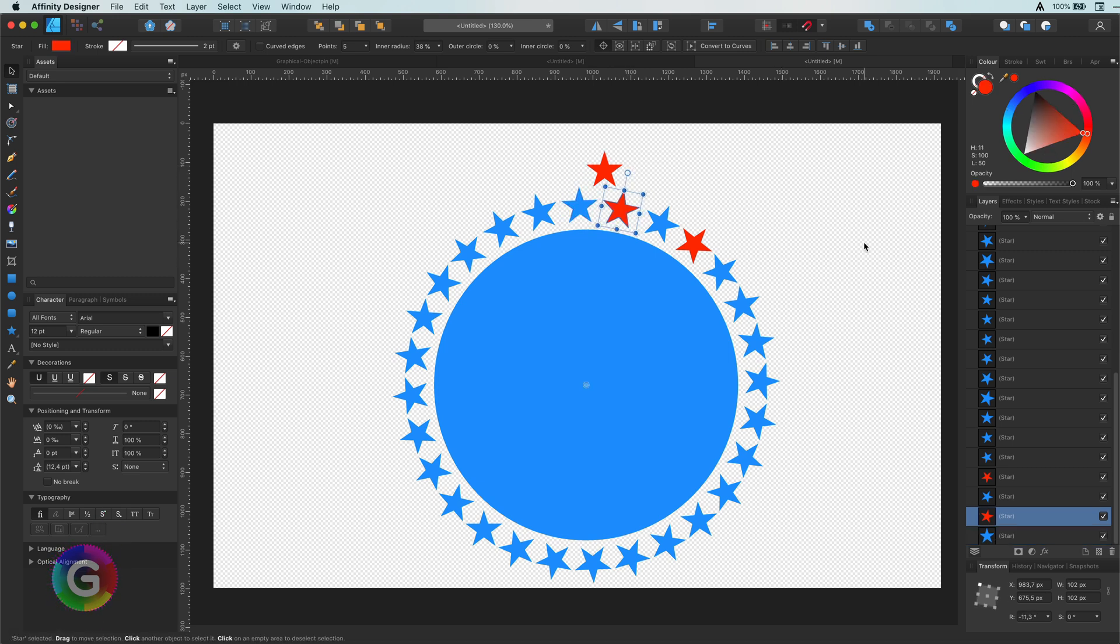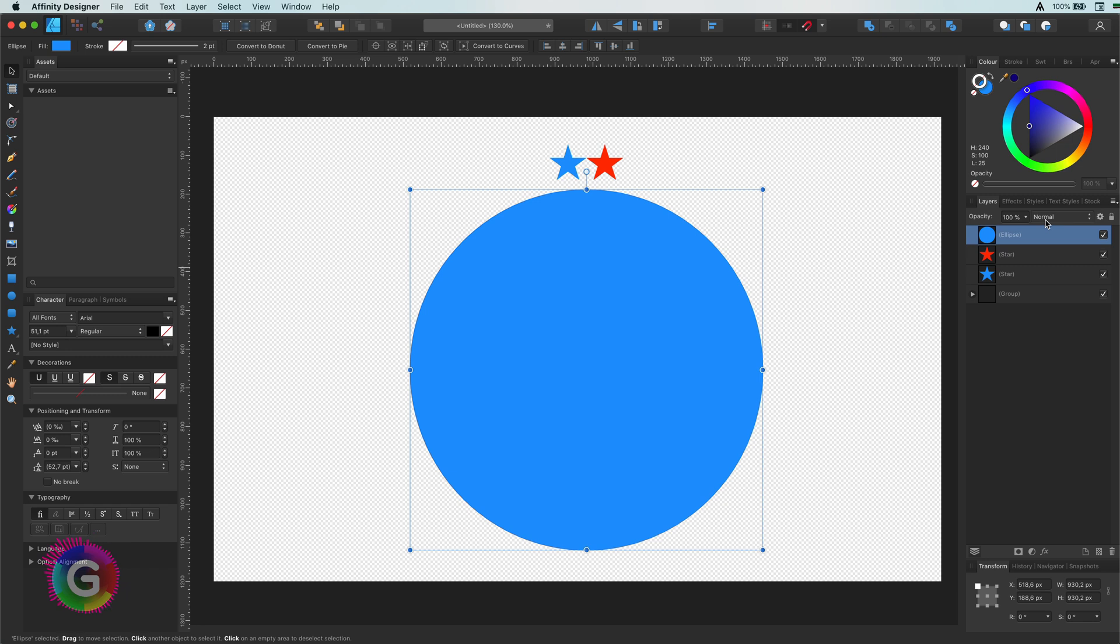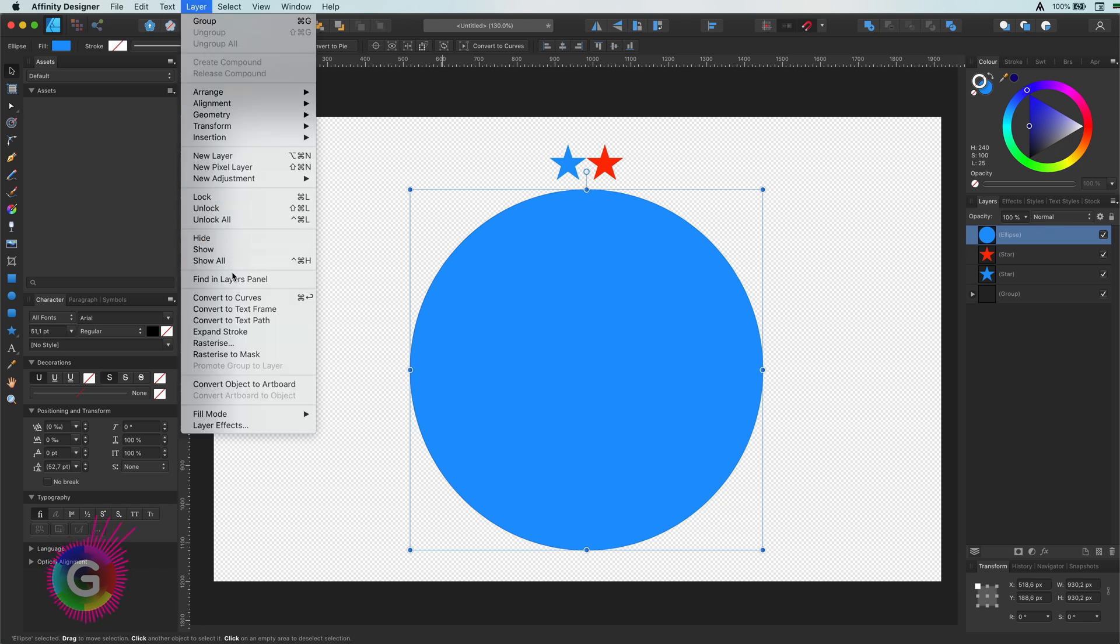Let's revert back to our circle and the two stars. This is how it works: select the circle, go to the layer menu, and choose the convert to text path option.